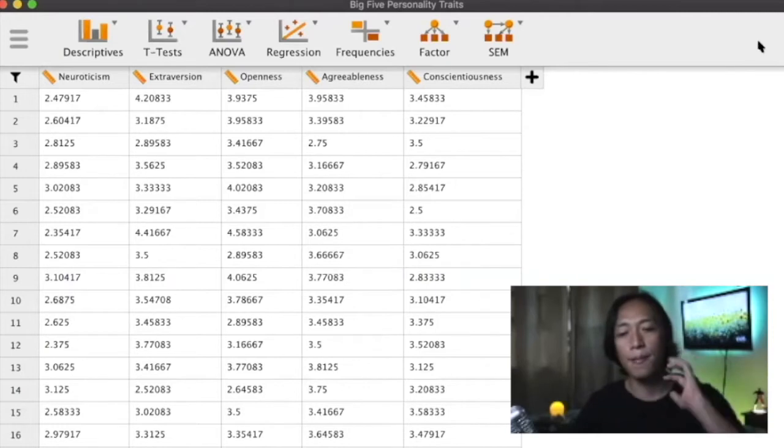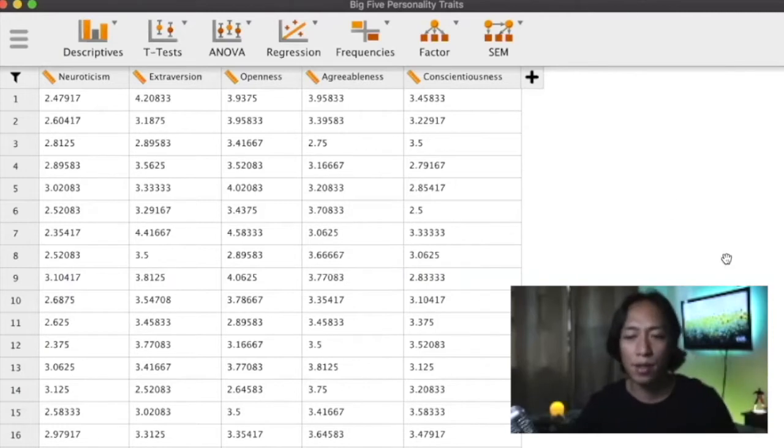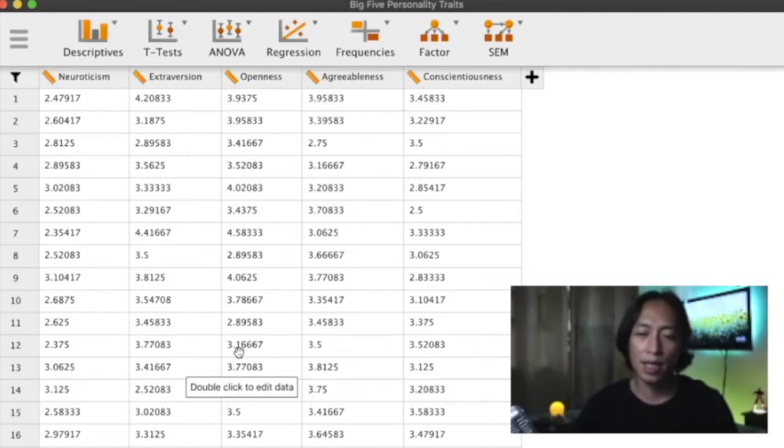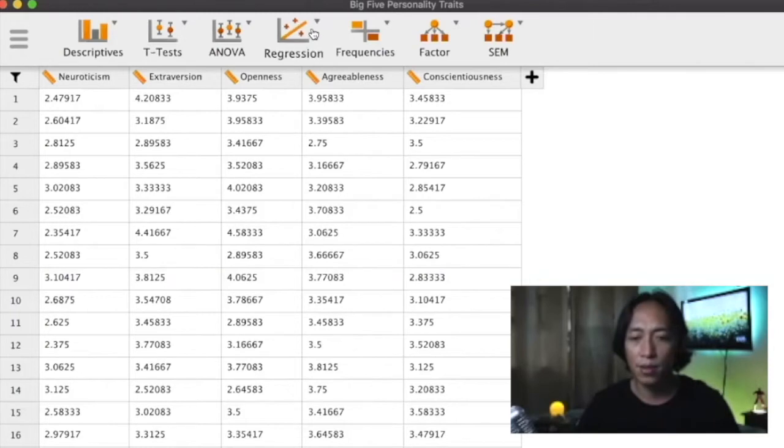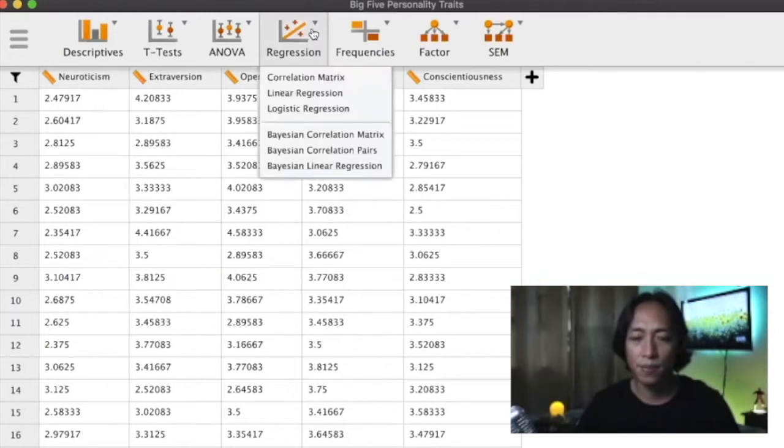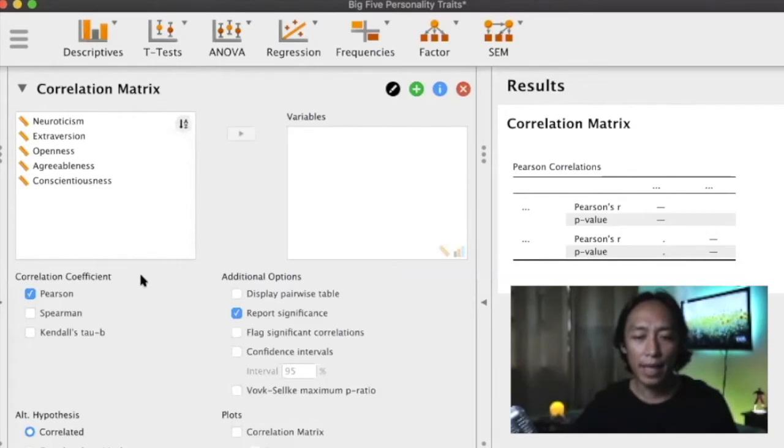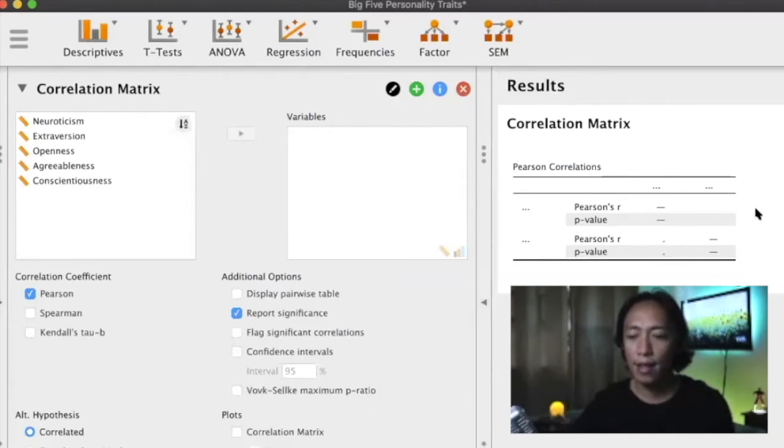So to run correlation in JASP all you have to do is click on regression and then choose correlation matrix. We have here on this side our options and then we have here on this side the table.